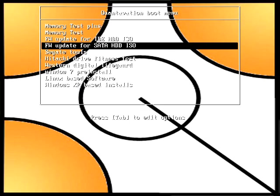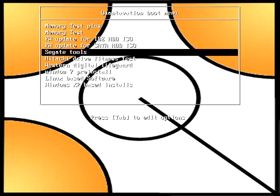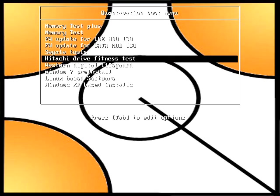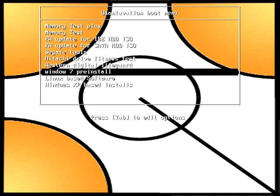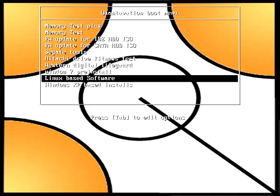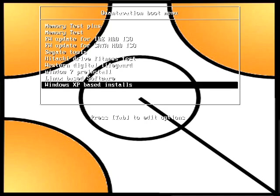In this boot menu you can see various tools in there such as memory test, hard drive test, firmware updates for the hard drive, Windows 7 pre-install environments, which I'll show and talk about later, and also Windows XP installs.